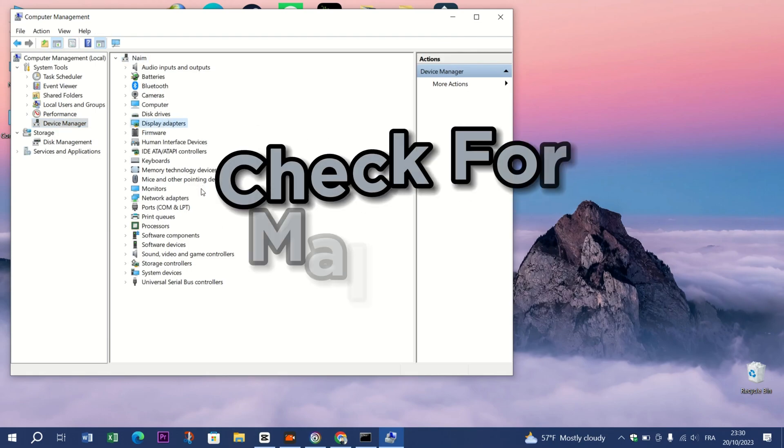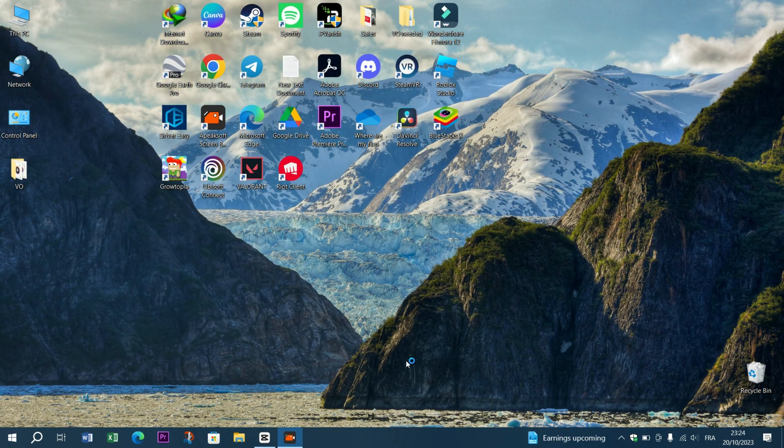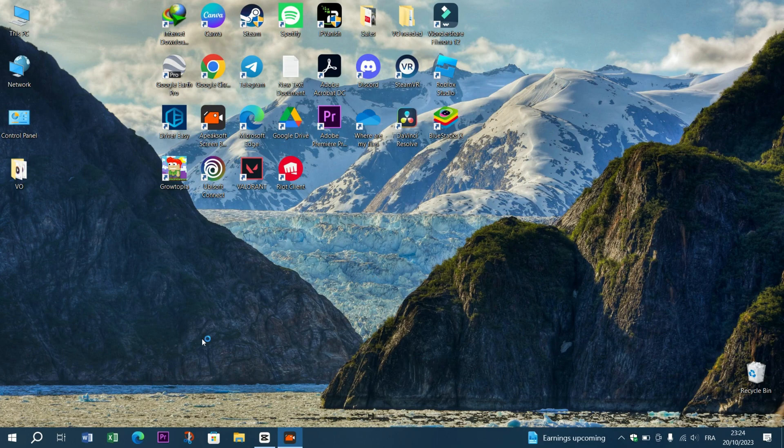Method 4: Check for Malware. Malware infections can sometimes interfere with system files.